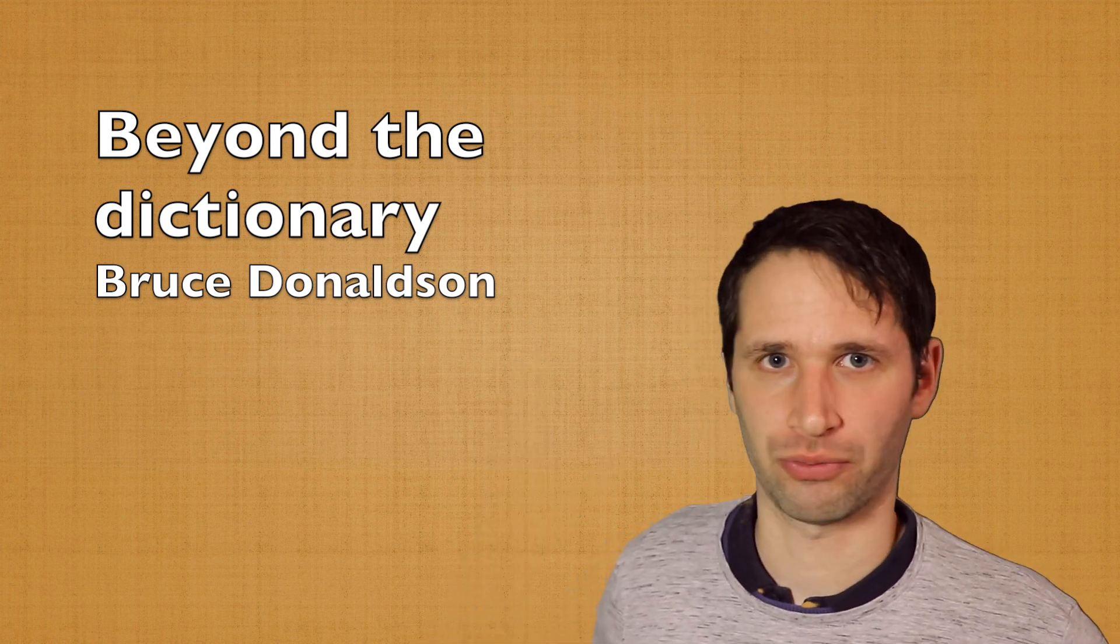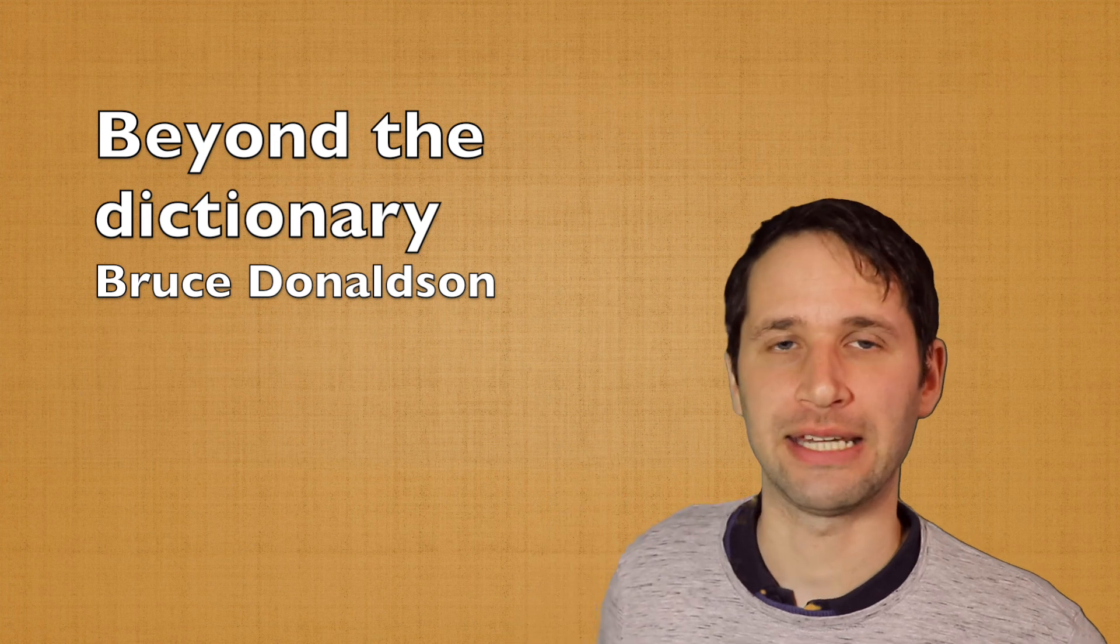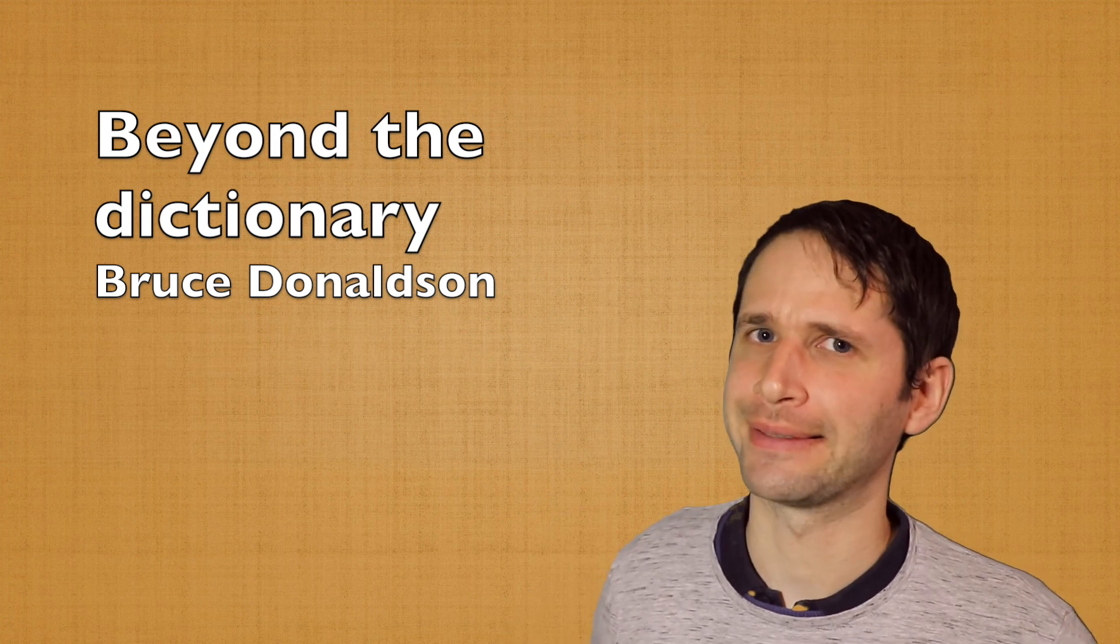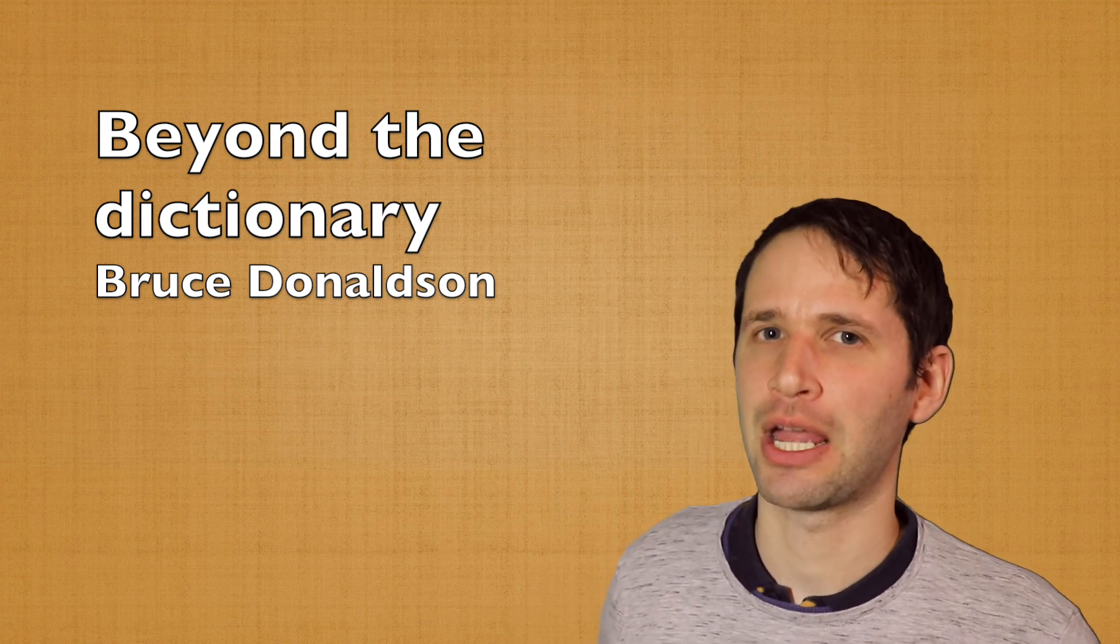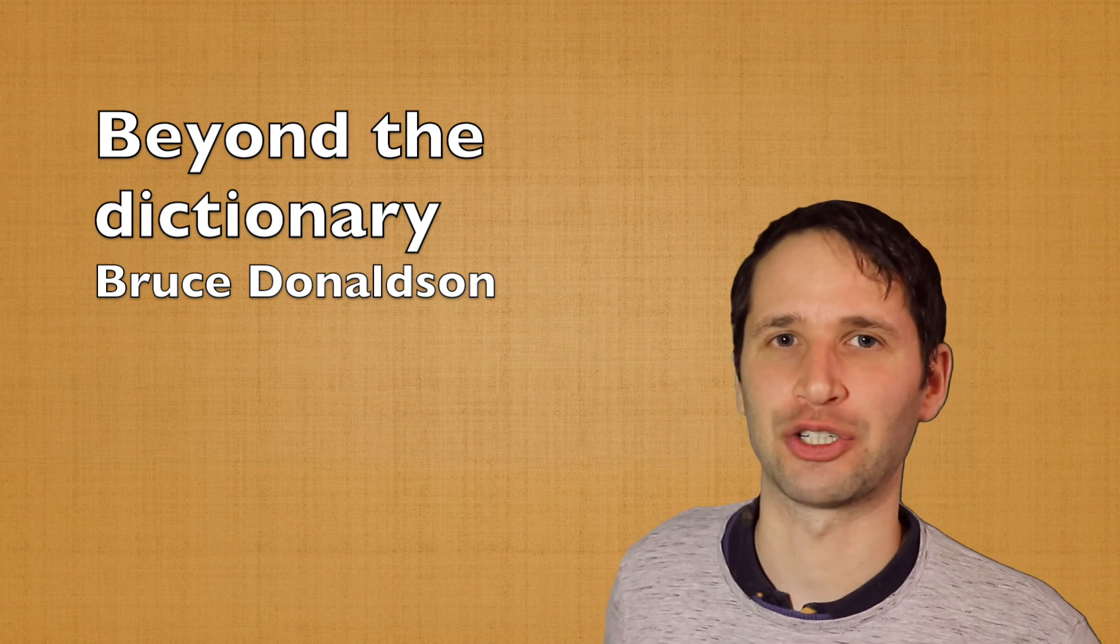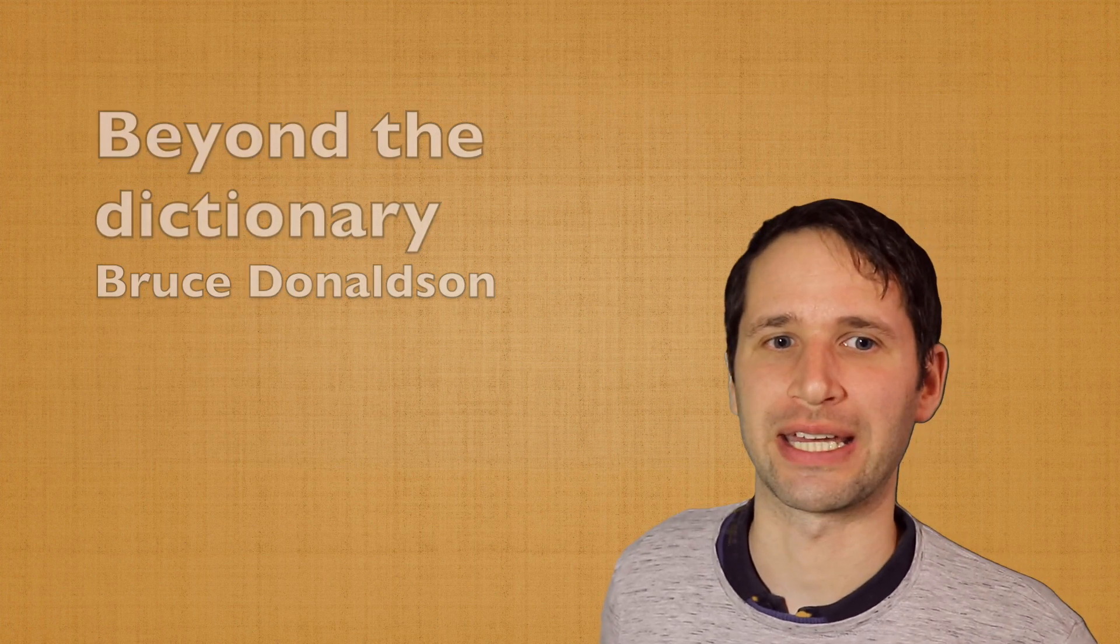When you're a native, well, when you're at native level, there will still be some things you will find useful in this book.